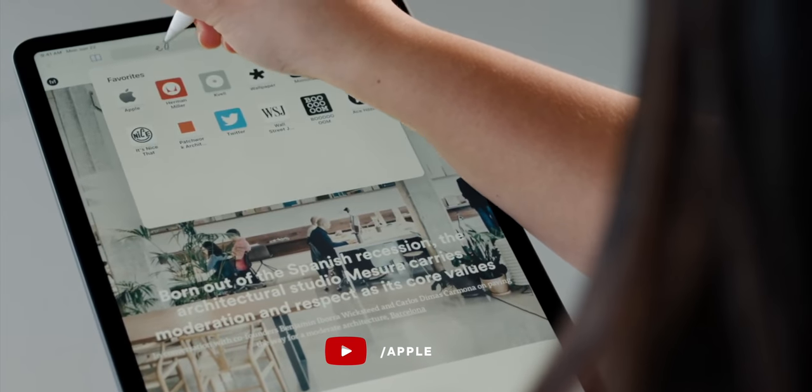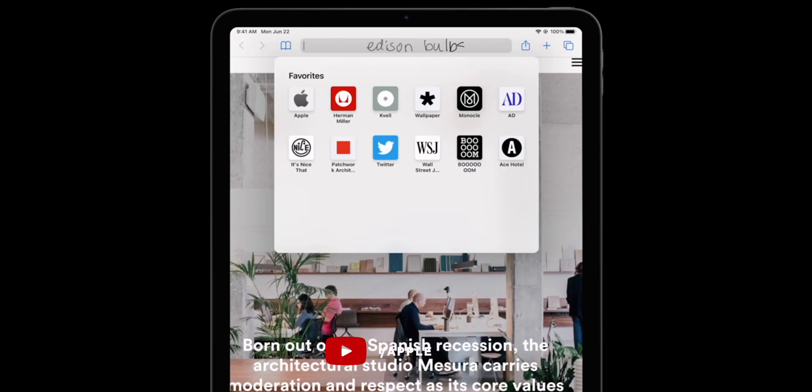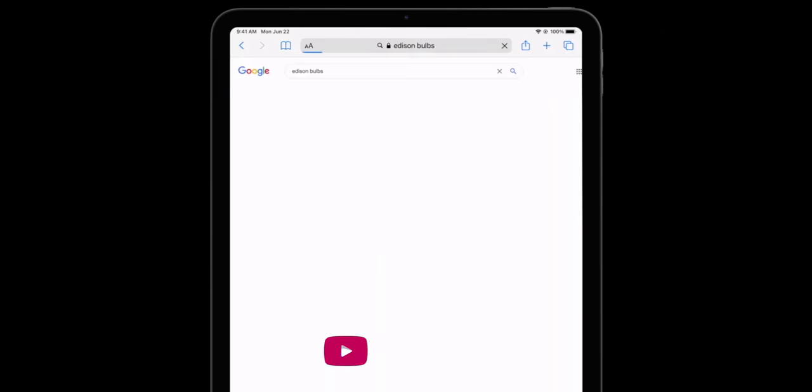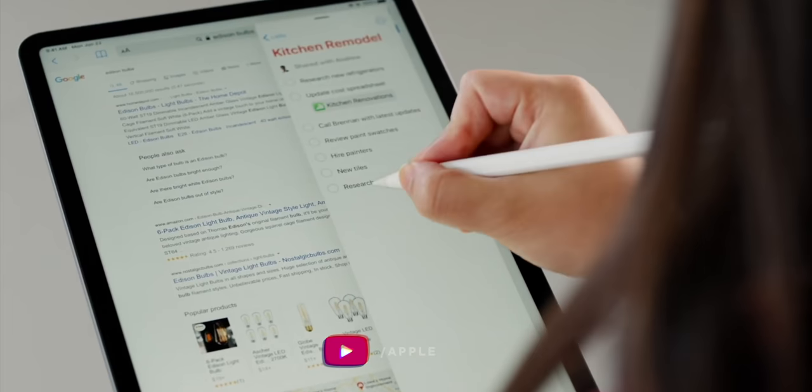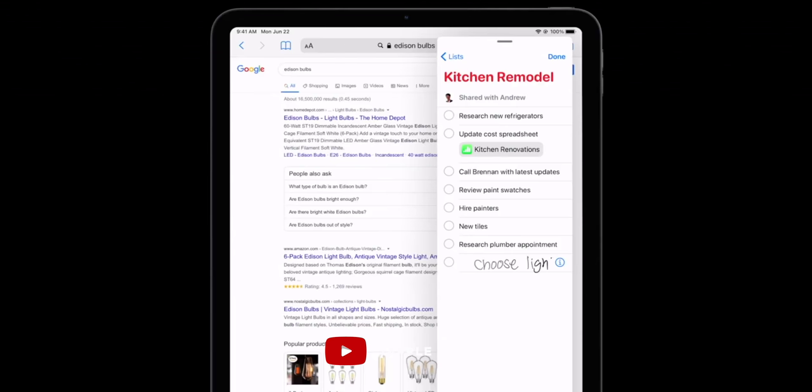You can now scribble into any text field that you could previously type into. Scribble on iPad is similar to Scribble on the Apple Watch, just at iPad scale — so instead of one character at a time, you can just write and Scribble will convert it to typed text right behind you. As long as you start in the field, you can even write straight out of the field. You can also circle words with the Pencil to select them, or scratch them out to delete them. It's really terrifyingly cool technology.